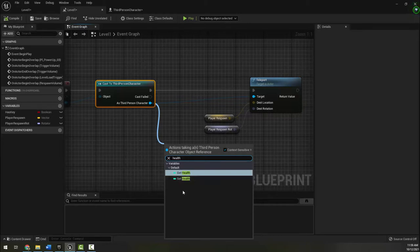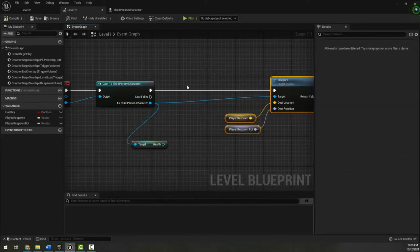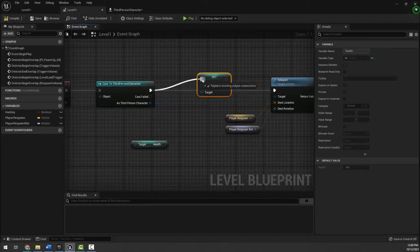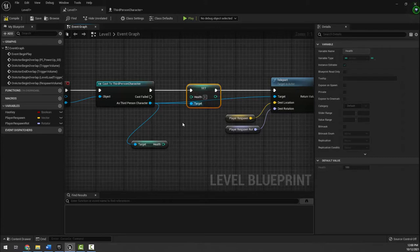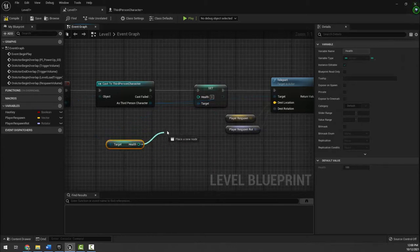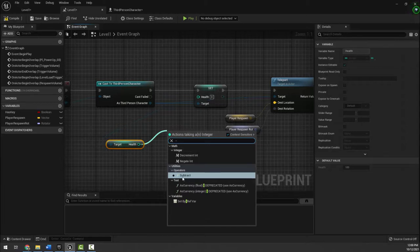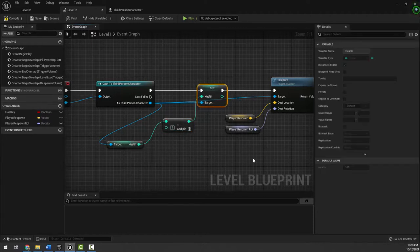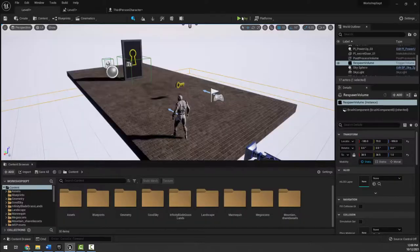Dragging off the cast node I can type 'health' and get a get health and a set health. I'm going to place these between the teleport nodes. Set variables set to an exact value, so instead I'll use get health, drag off and press minus to get the subtract operator, subtract 5, and connect the result into the set health new value. This takes the current health, subtracts five, and sets it as the new health before respawning.